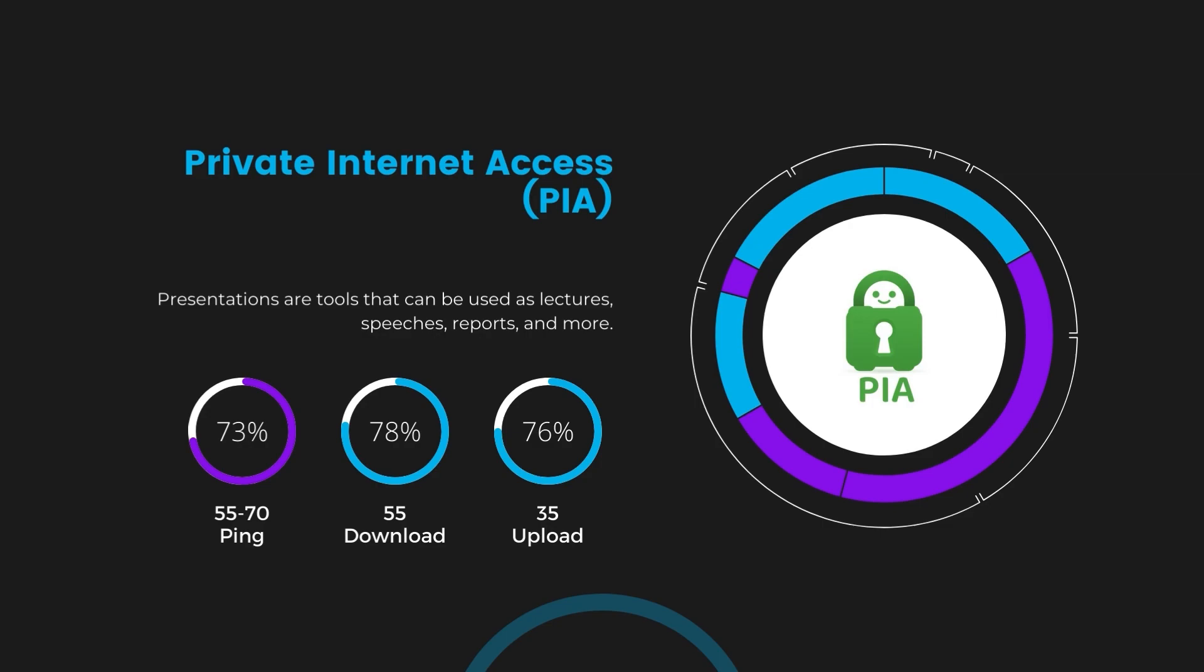Under PIA, download and upload speeds were observed at 50 to 55 megabits per second and 30 to 35 megabits per second, marking a more pronounced effect on internet speed yet remaining functional for most online tasks with MyRepublic.